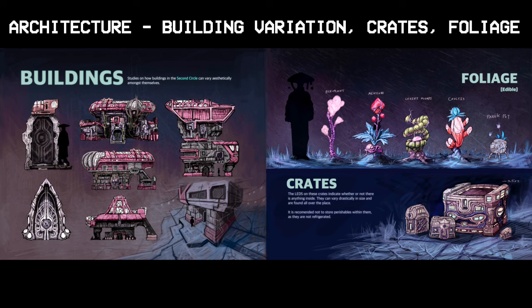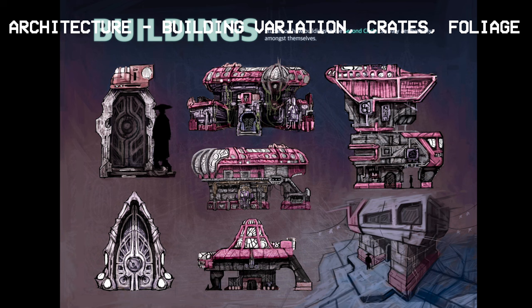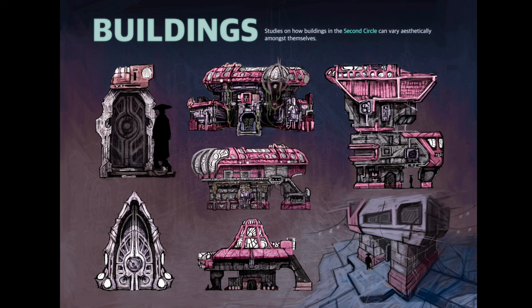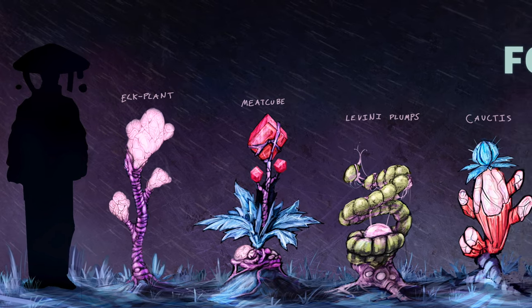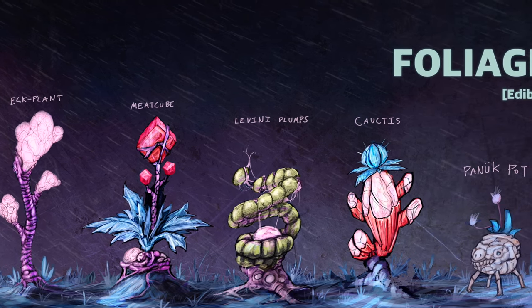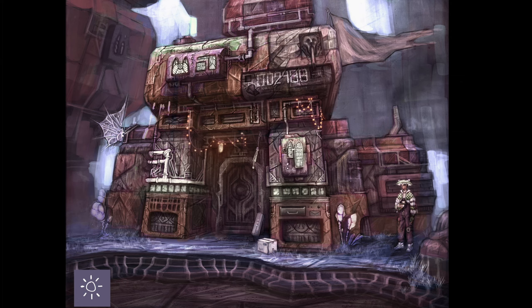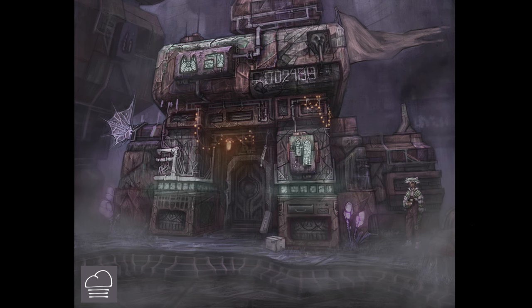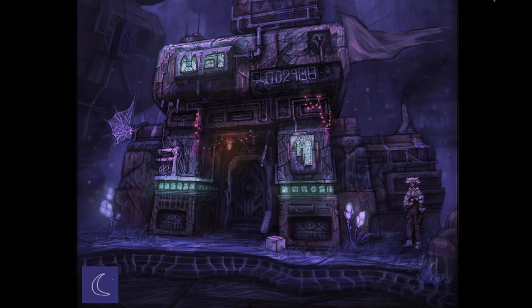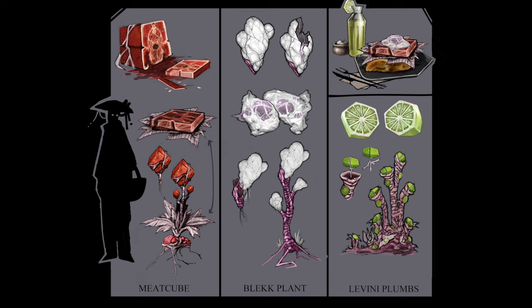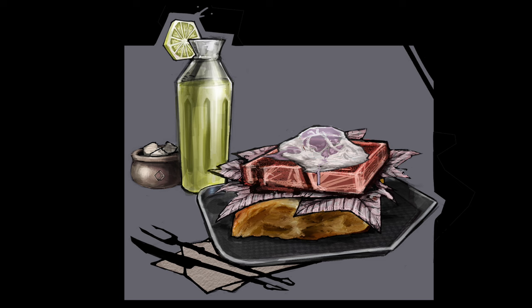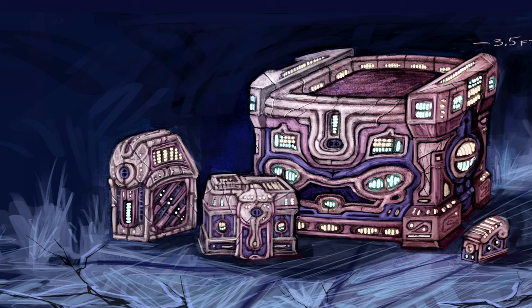This one is a bit of a variety page. On the left-hand side I have studies of how buildings in the second circle can vary aesthetically amongst themselves. Moving on, I have some foliage, which I recently redone in another page for my portfolio. This page also included some weather studies for the civilian abode exterior. Outside of those two I have the crates — the LEDs on these crates indicate whether or not there is anything inside. They can vary drastically in size and are found all over the place. It is recommended not to store perishables within them as they are not refrigerated.